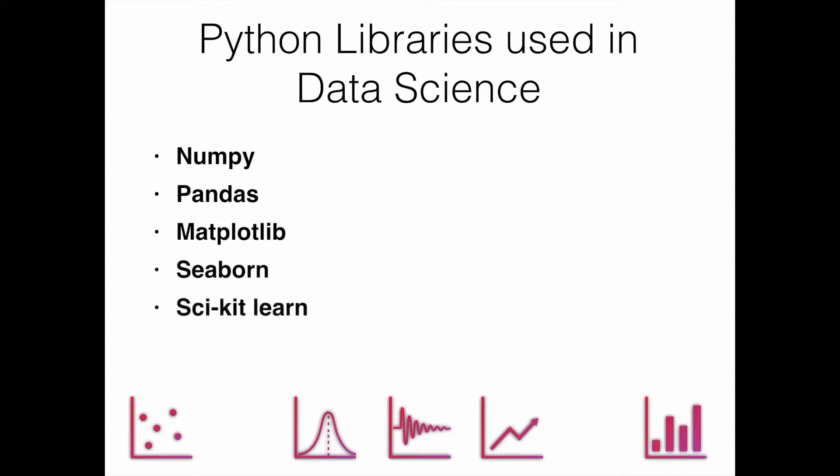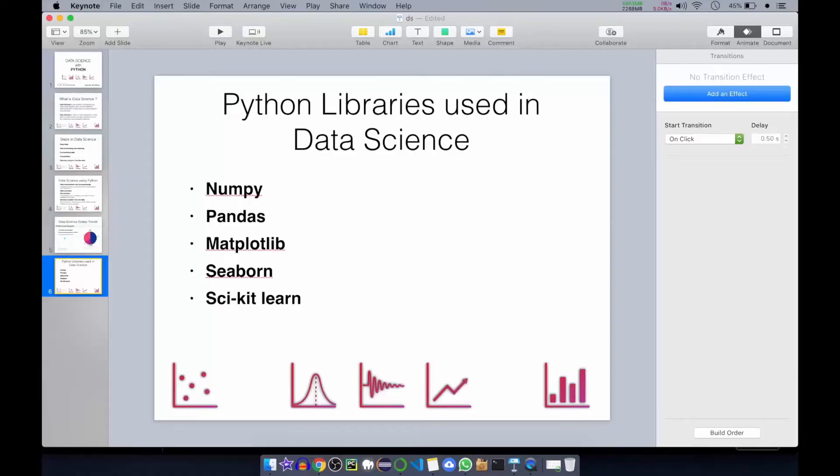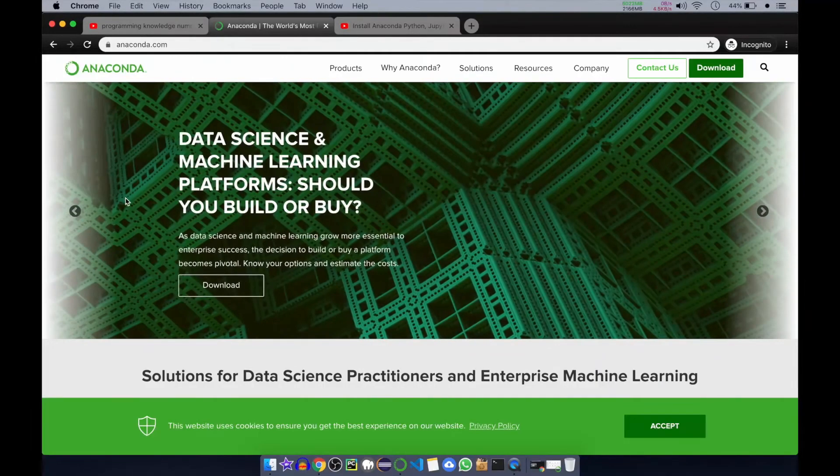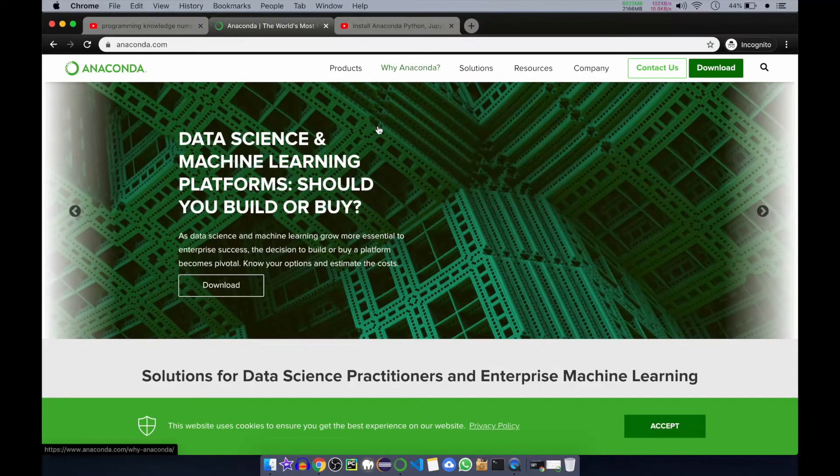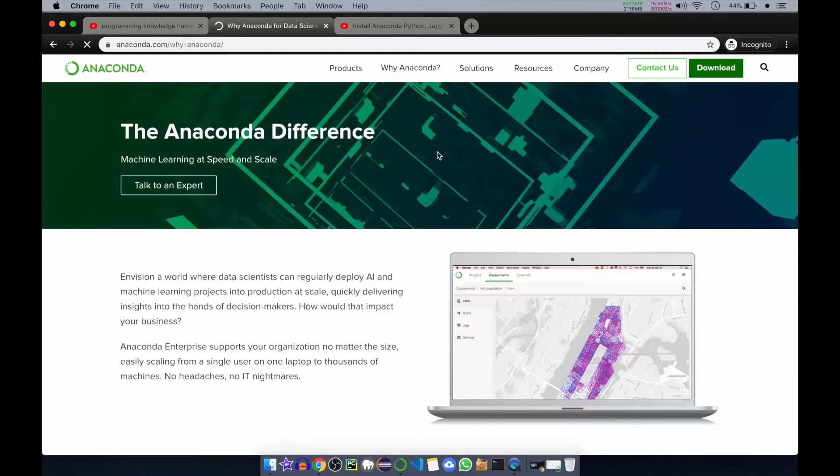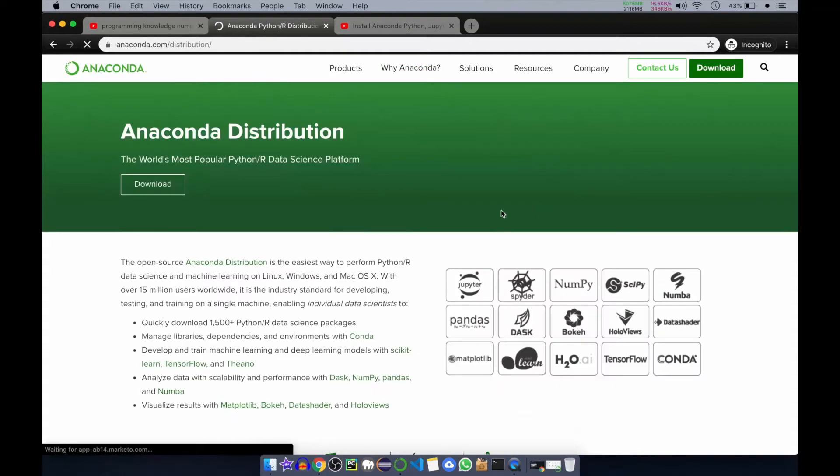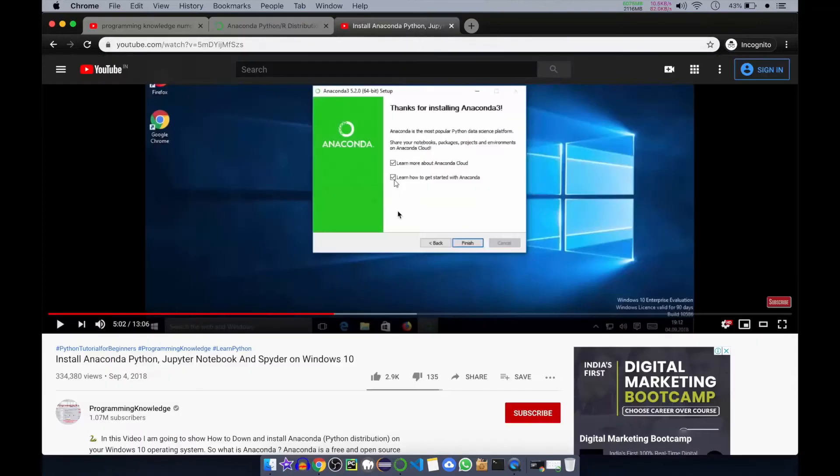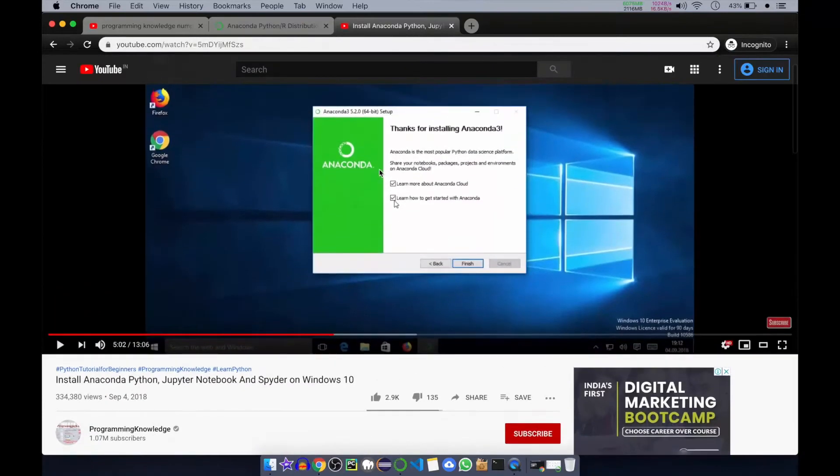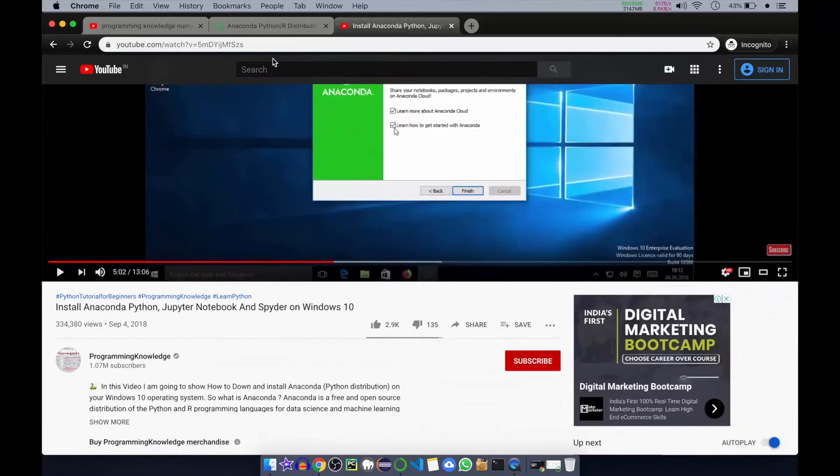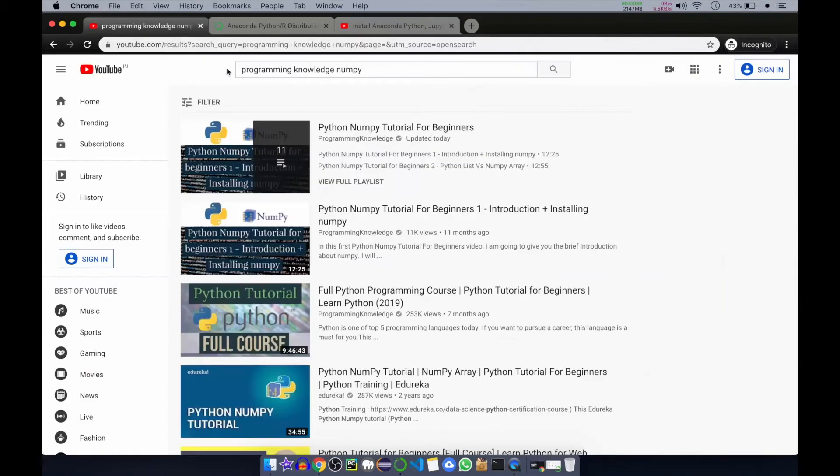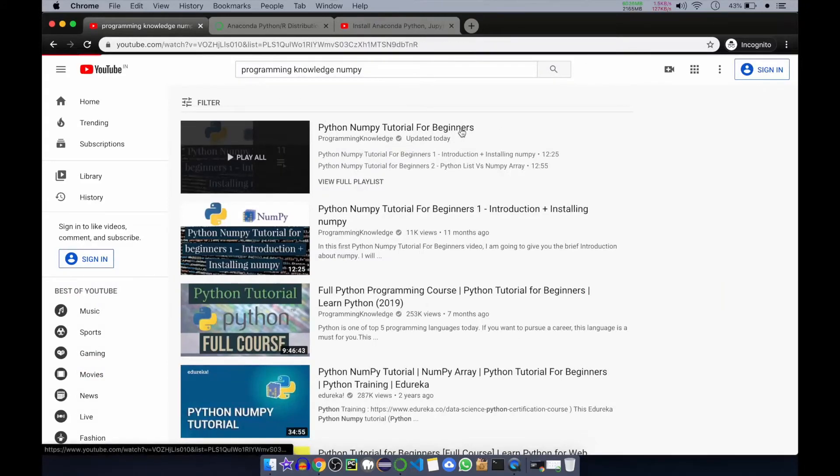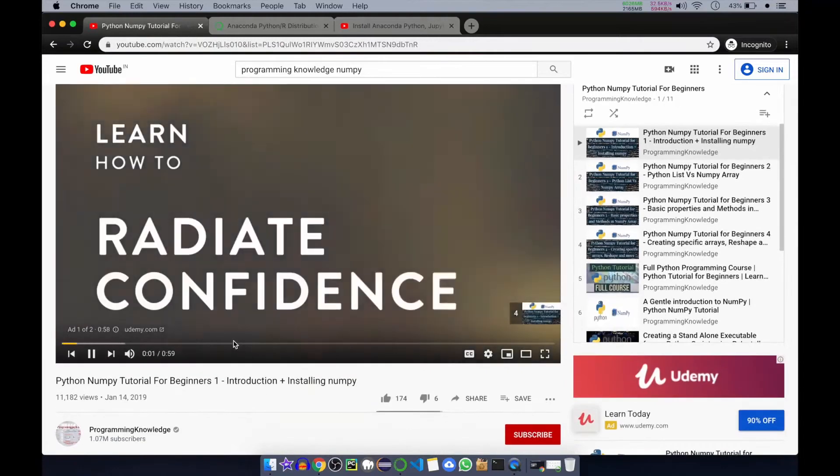How you set up your environment for data science is simple. I have already created a video about that. I will be using Anaconda distribution. Anaconda is a package manager which provides you an easy way to install and learn different libraries. I have made a video, I will give a link in the description for installing Anaconda, Python, Jupyter Notebook, and Spyder on Windows 10. I will also encourage you to go and watch my series on Python numpy tutorial for beginners. I will give a link to this video series in the description.